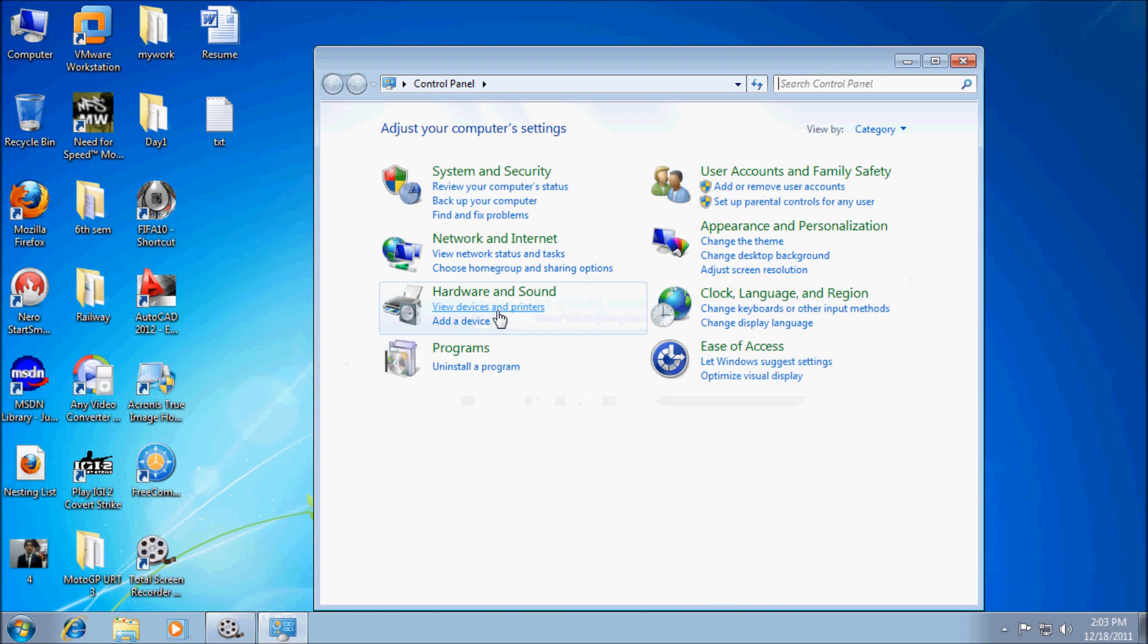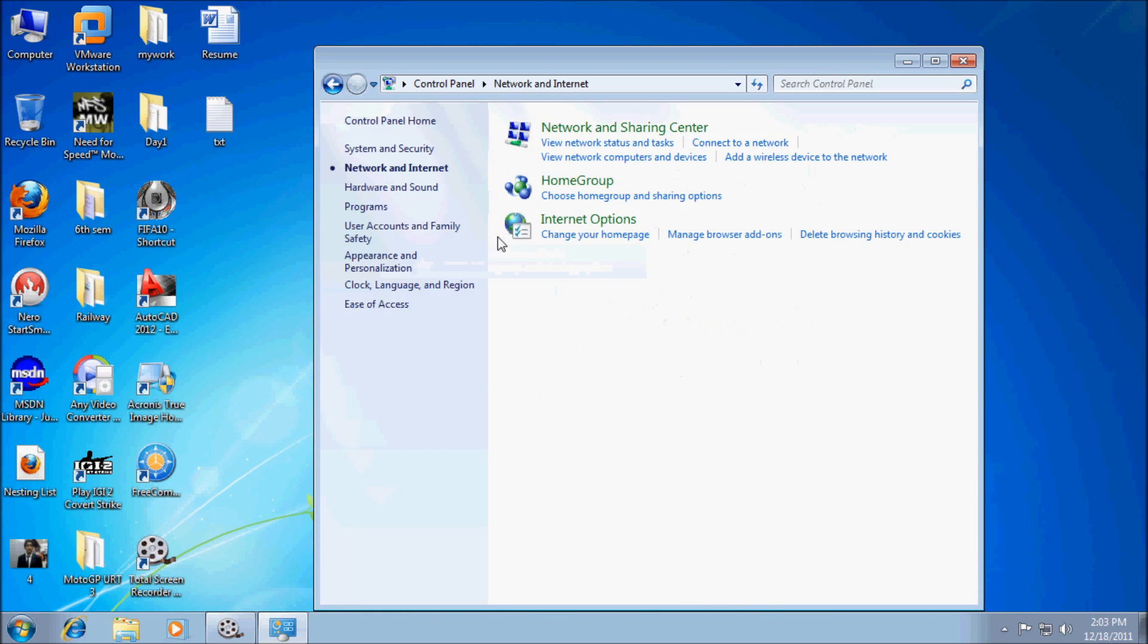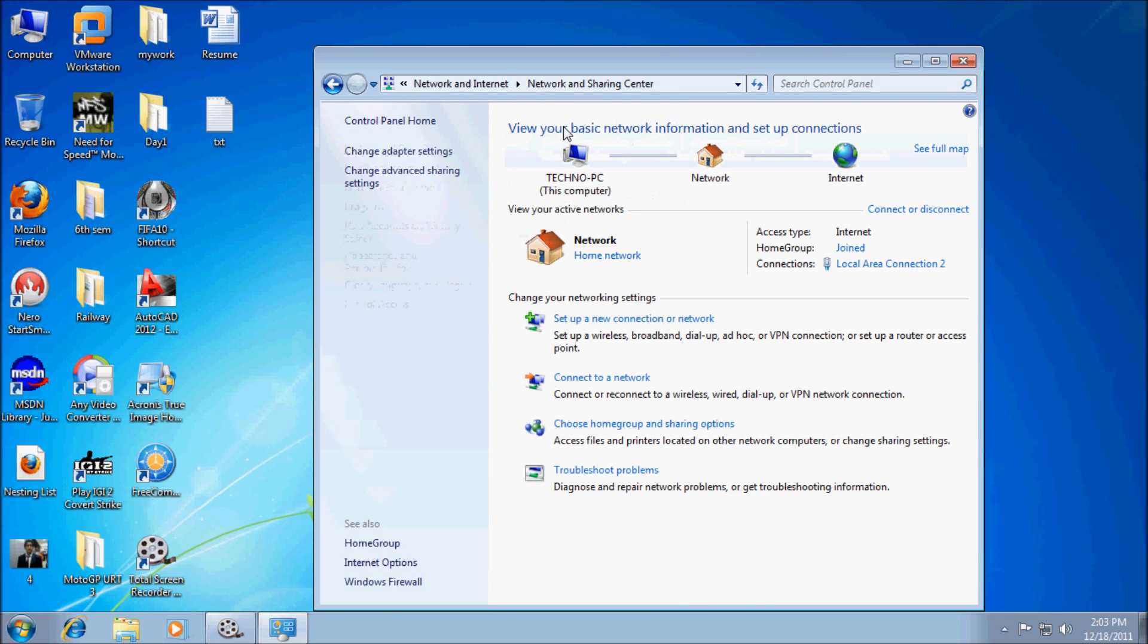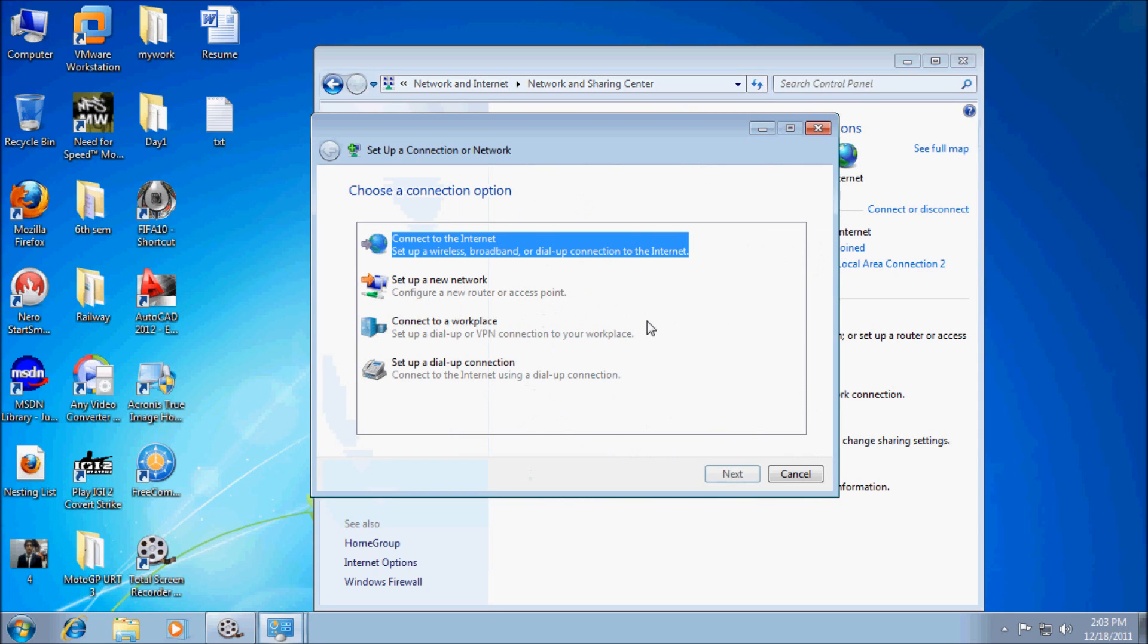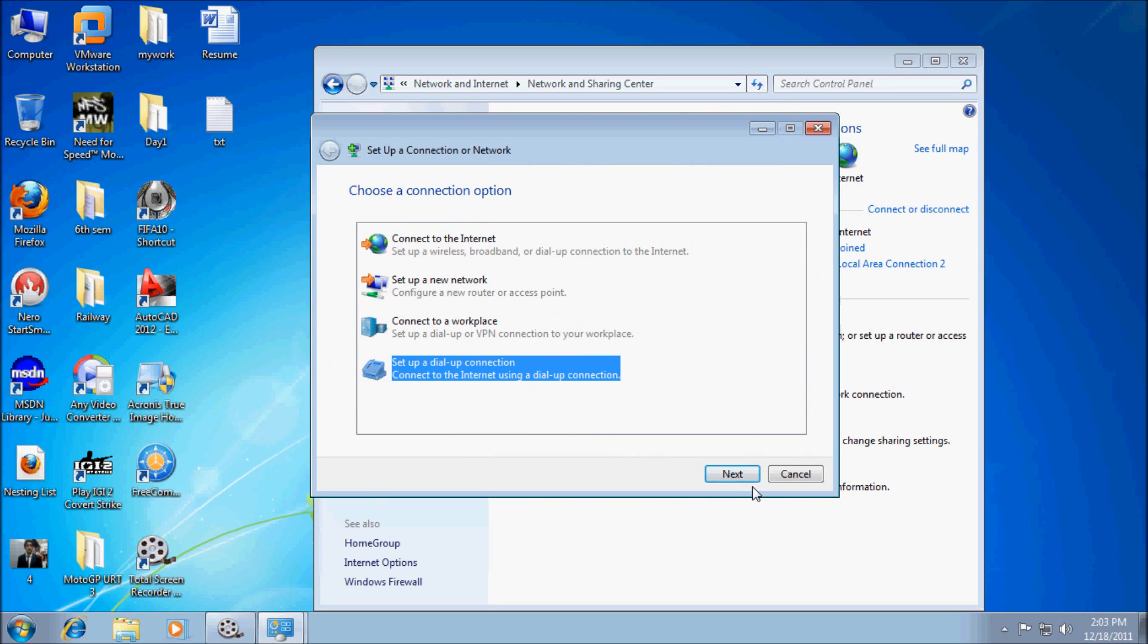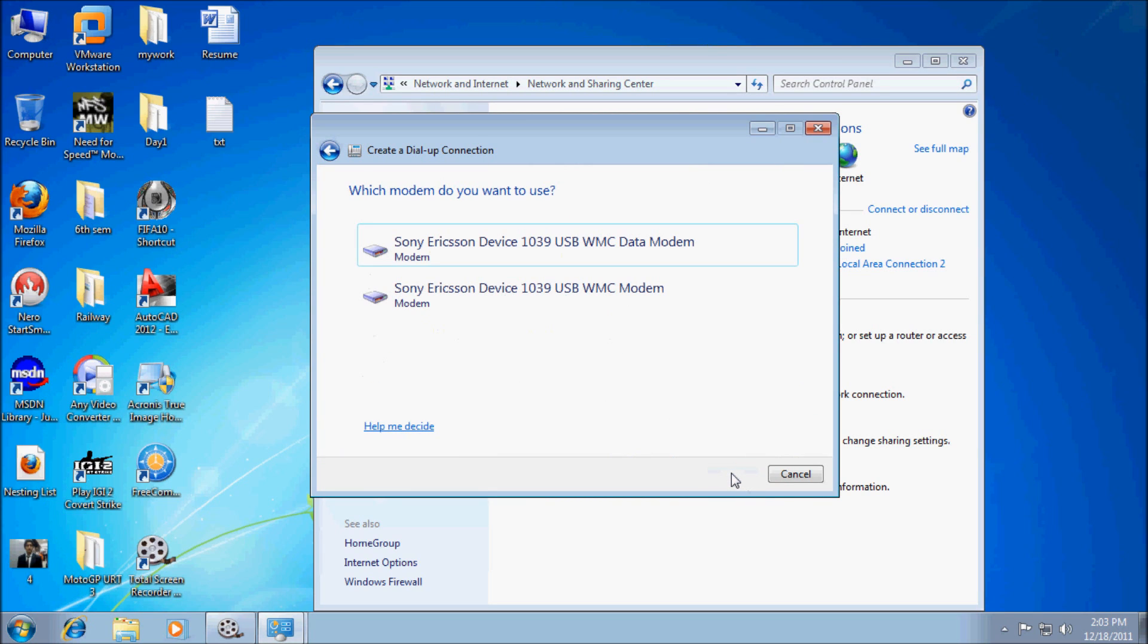Then Network and Sharing Center. Here we see 'Set up a new connection or network.' Click on it. Click on 'Setup a dial-up connection,' click Next. Click on whatever the modem is provided by your mobile.